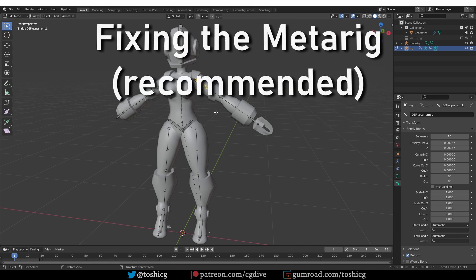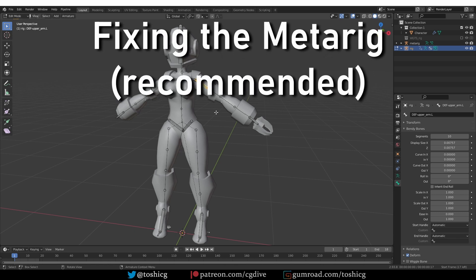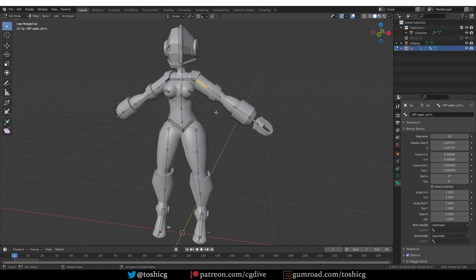Okay, so now I'm going to show you how to quickly fix the whole rig. If you don't have your meta rig, then keep working here in the deformation bones.